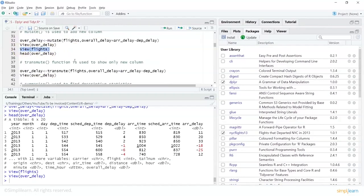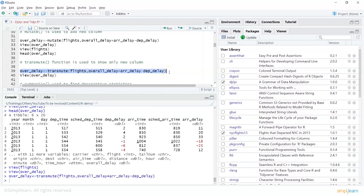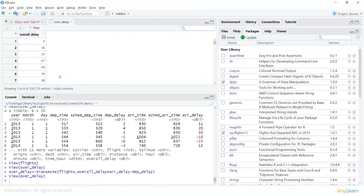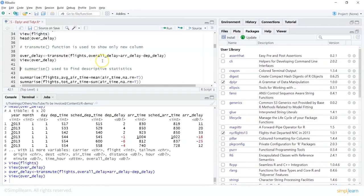You can also use transmute(), which shows only the new column. So: over_delay = transmute(flights, overall_delay = arr_delay - dep_delay). The computation remains the same, but now view(over_delay) shows only the new column. Sometimes we want to compute a result based on two columns and just look at the new value to decide whether to add it to our existing structure.